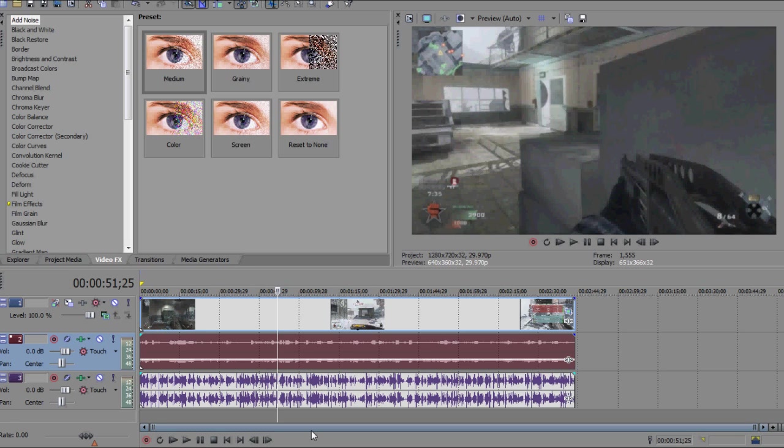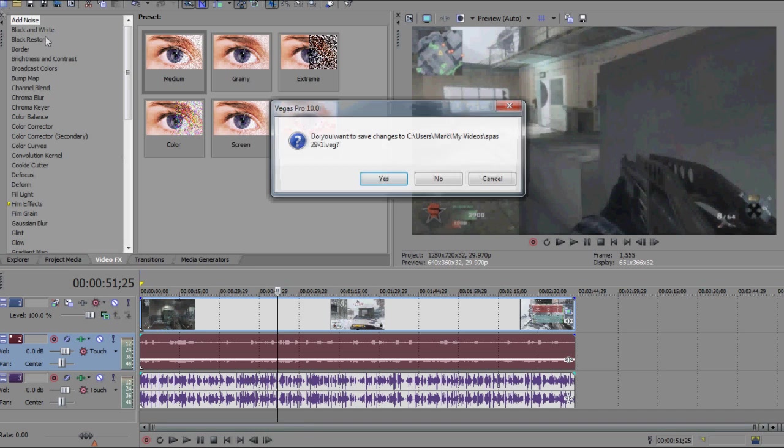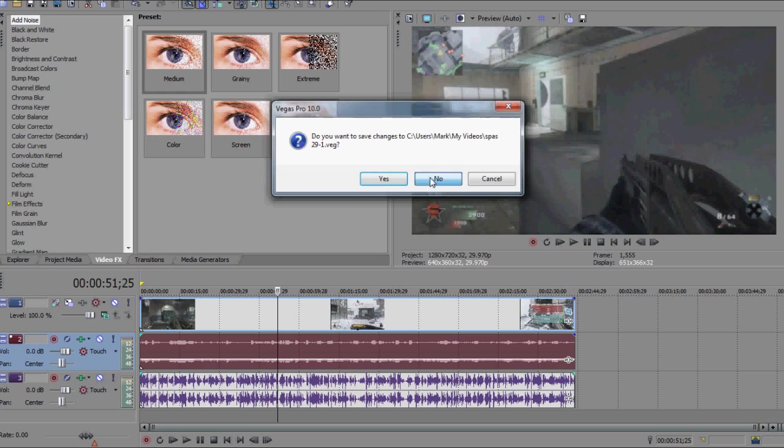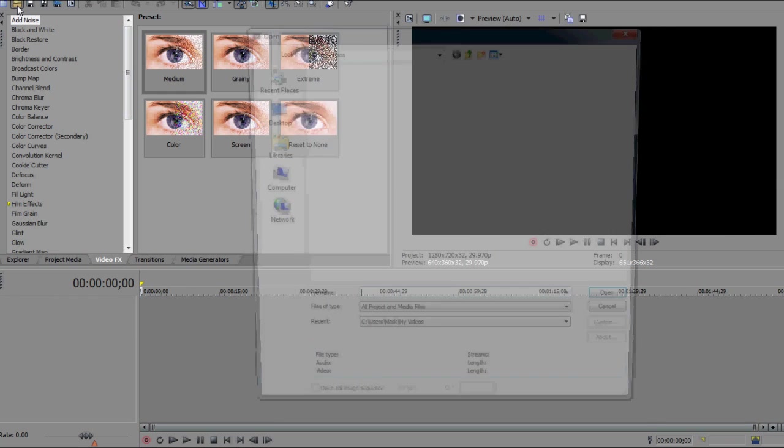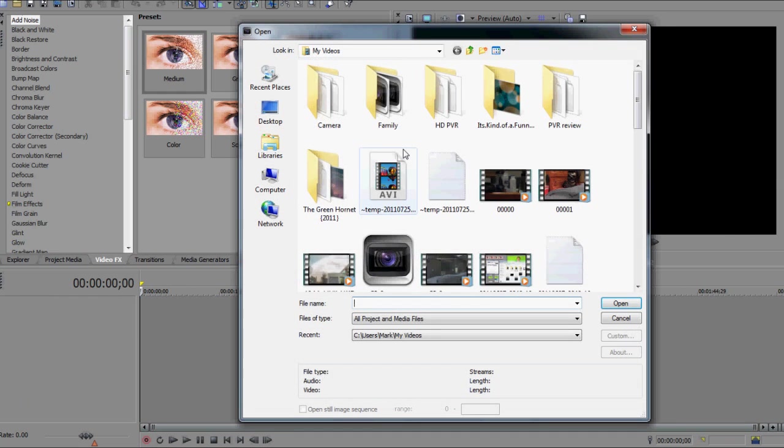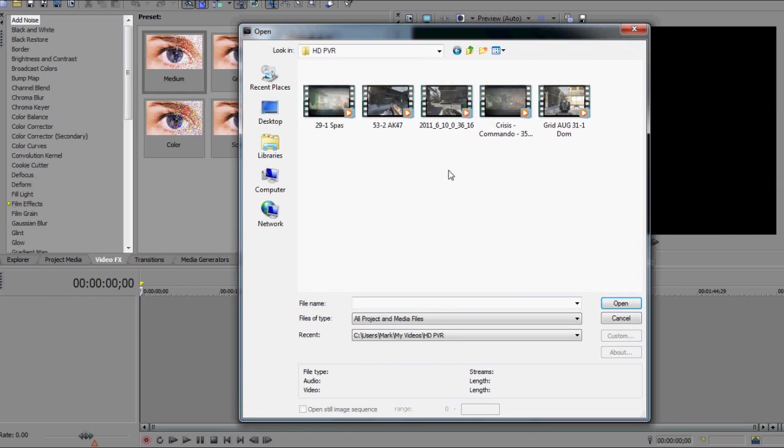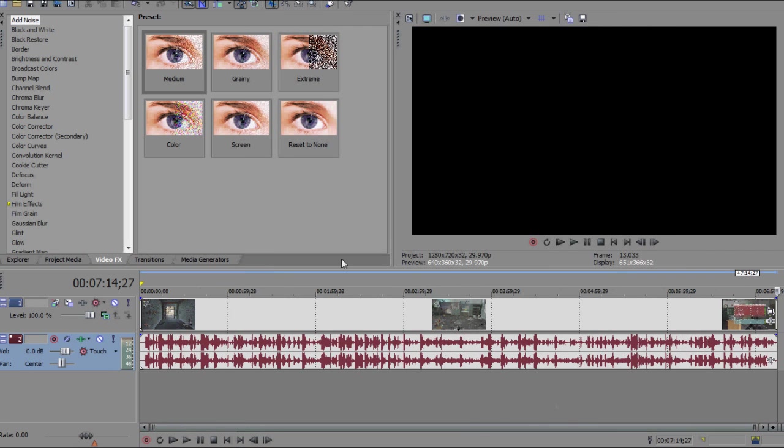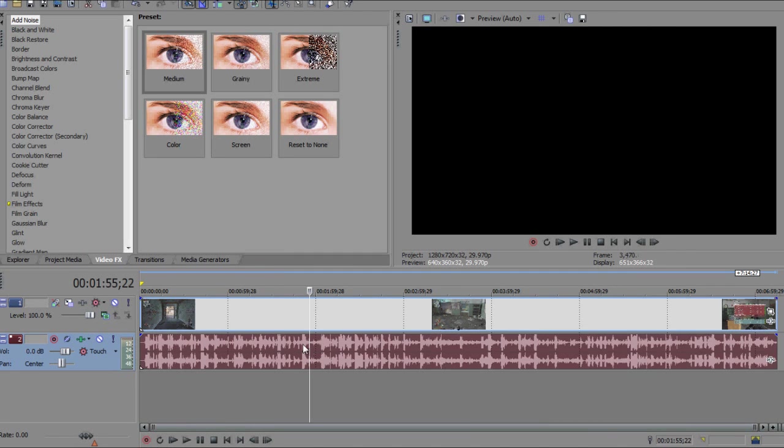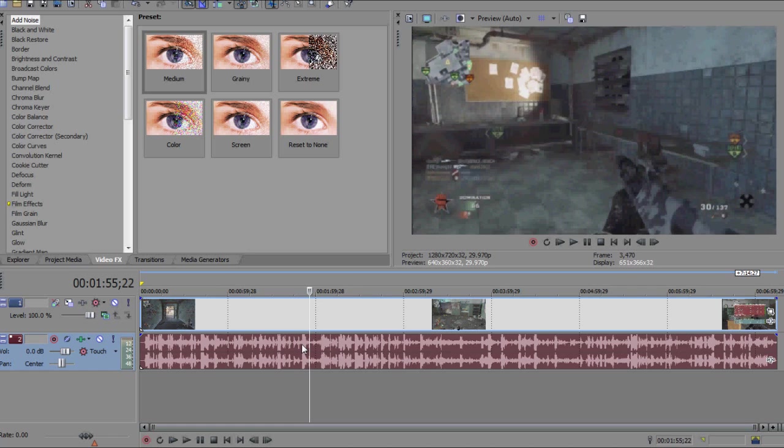So the first thing we're going to do is bring in our gameplay. I'm just going to go ahead and create a new project here in Sony Vegas and find my HD PVR. This is what we will be commentating over, so whether it's a screen capture, gameplay footage, whatever it is, we're going to bring it in here. As you can see that's done.